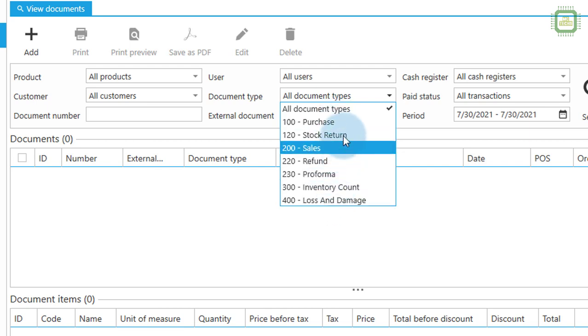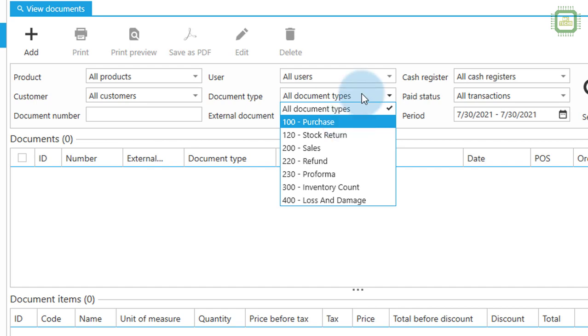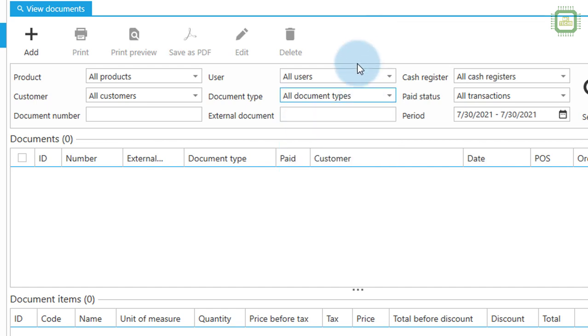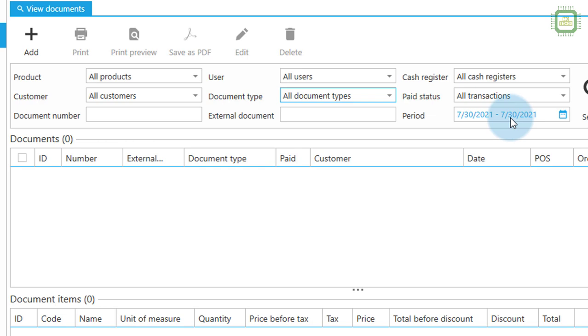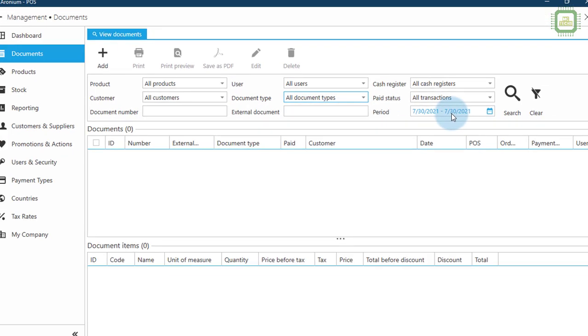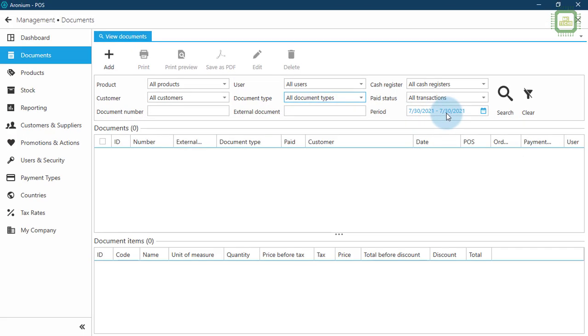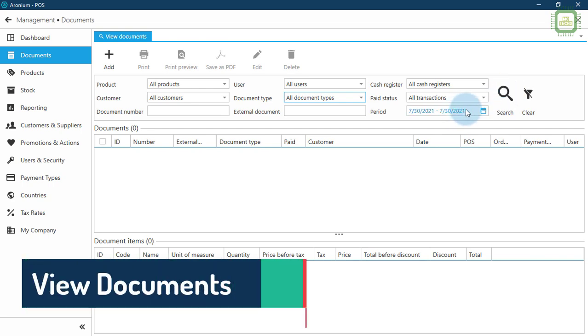We can filter external documents or we can filter out the documents which have been placed within a certain period of time. So here I placed some documents on this date, so I'm going to search all of the documents placed on this particular date.